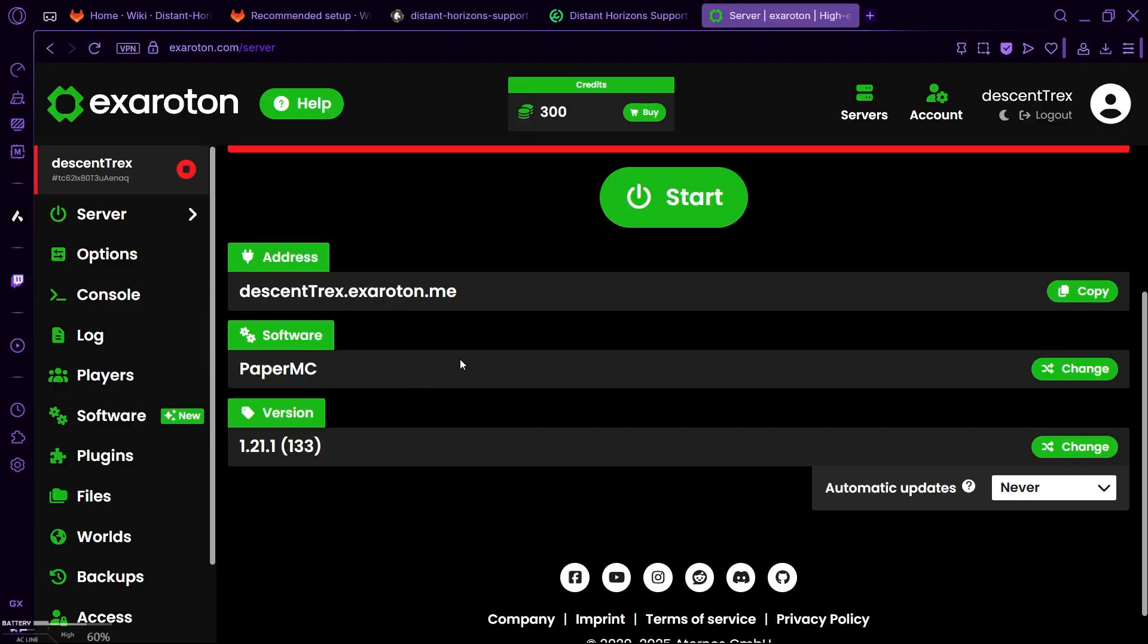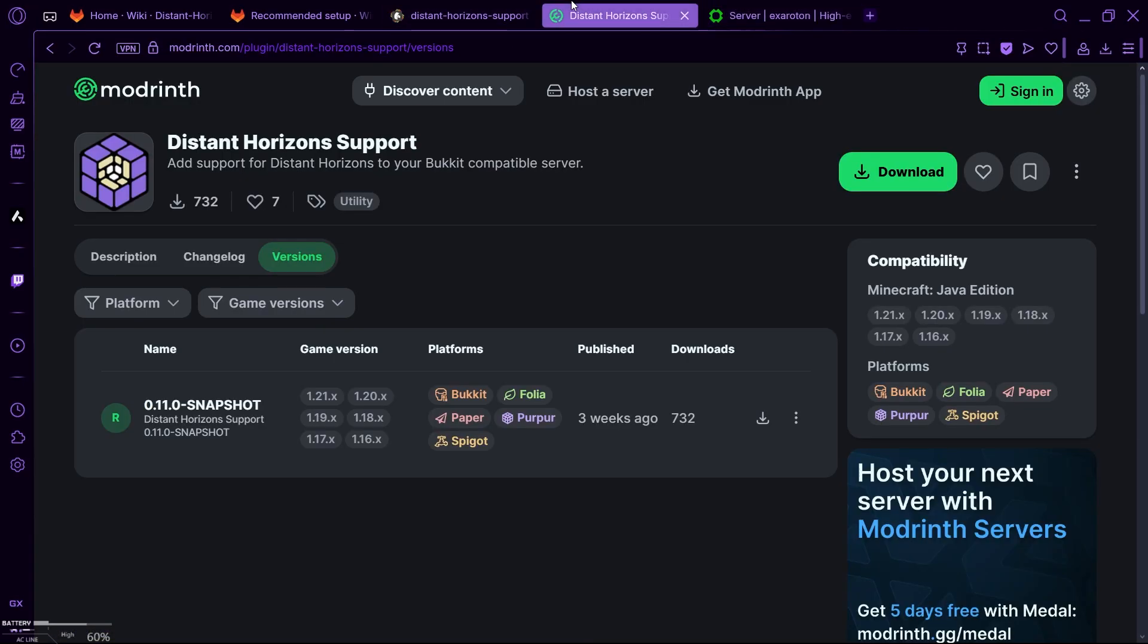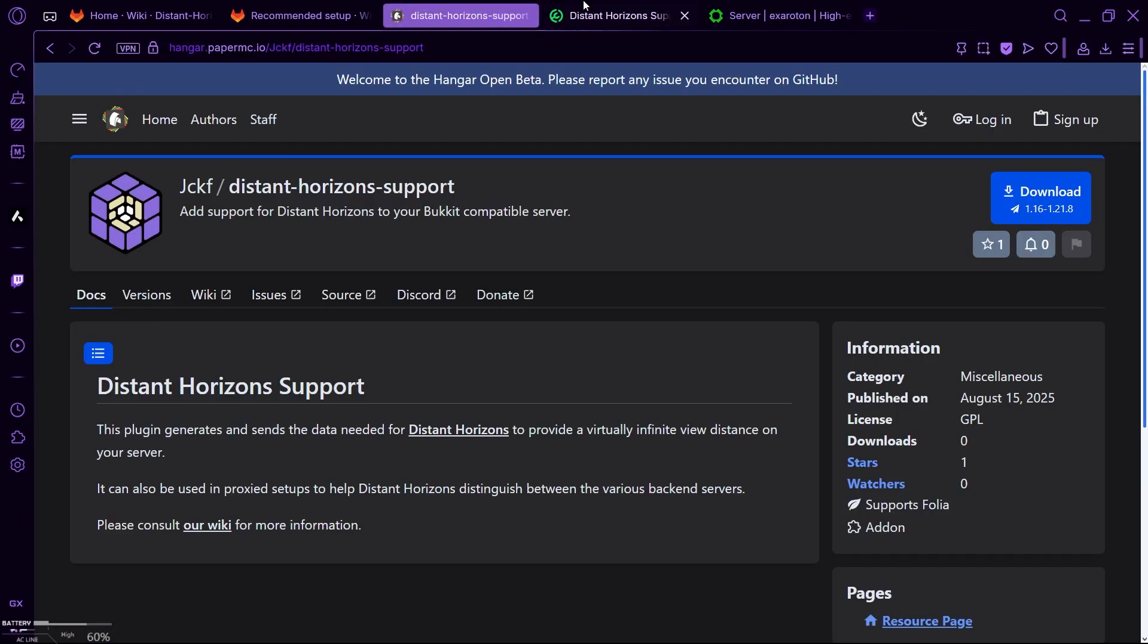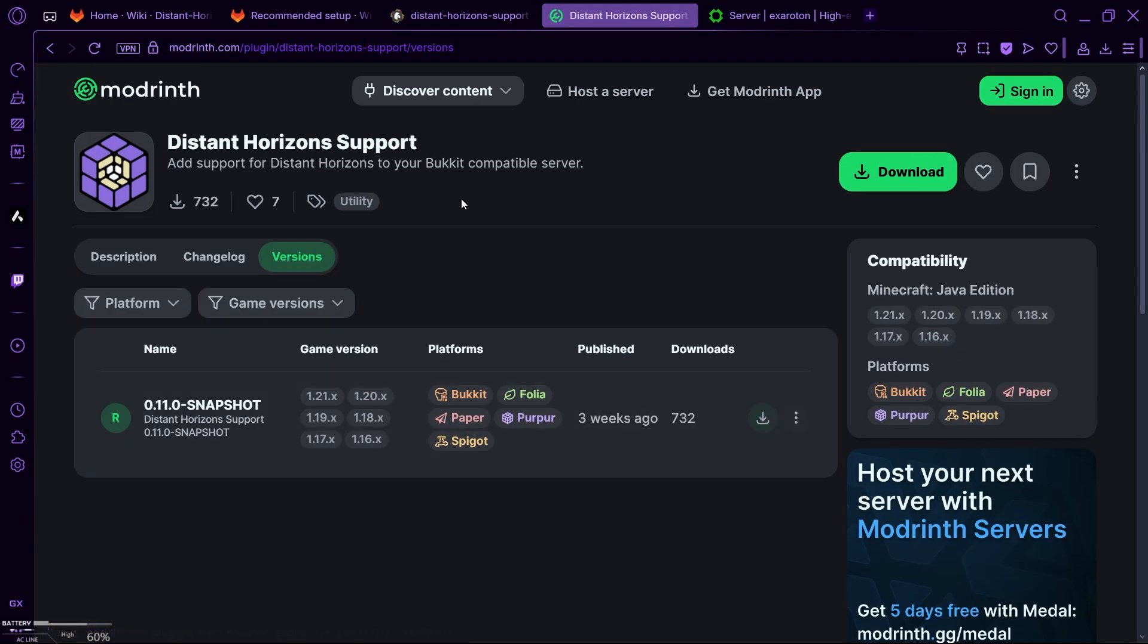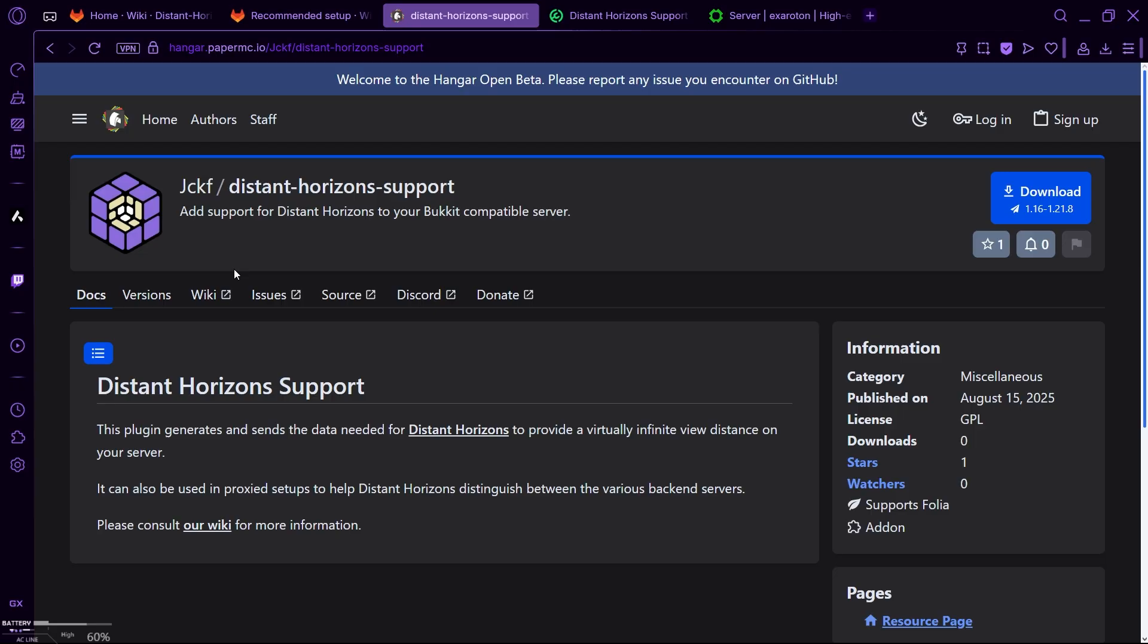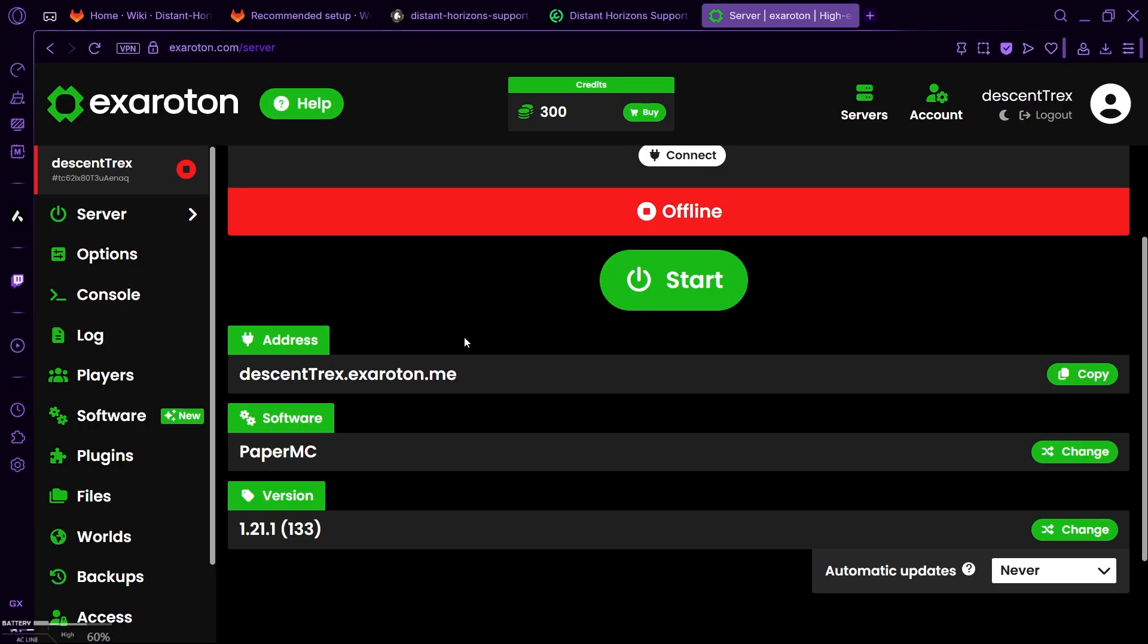So for server setup, I am using PaperMC, and the version is 1.20.1. And you need to download this Ryzen server support plugin. You can go in the description, I will provide links, and you can download it from anywhere you want. Now to install the plugin, it's really easy, just don't forget where you downloaded it.